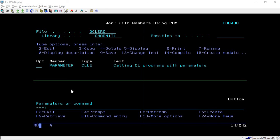Hello, welcome to TechSherpa. In this session, we will discuss a process through which we can create a CL program which accepts parameters. Basically, we will discuss the way through which we can pass parameters to the CL program at the time of calling that particular program.